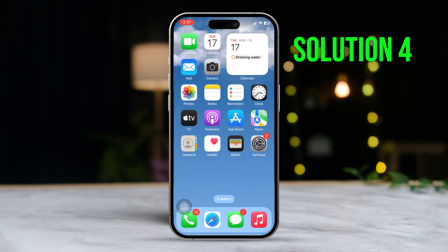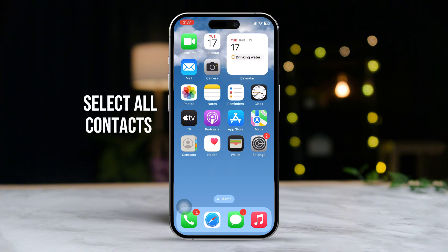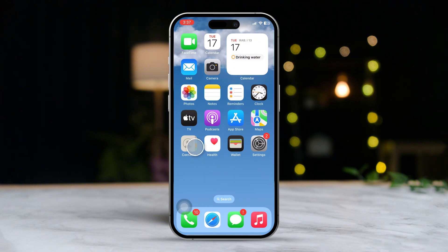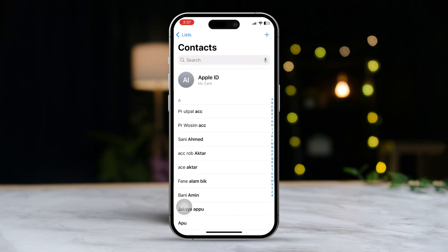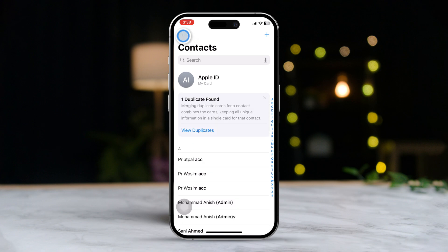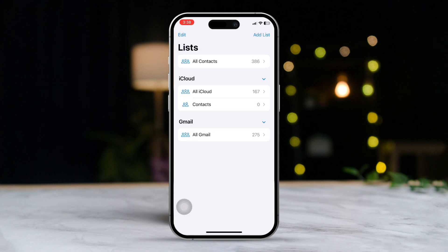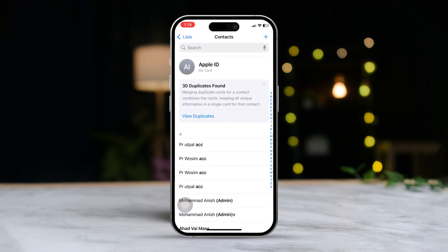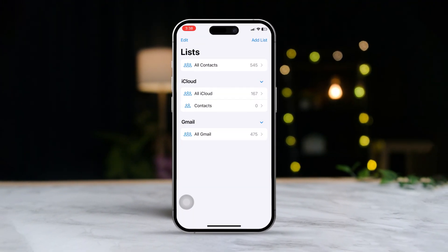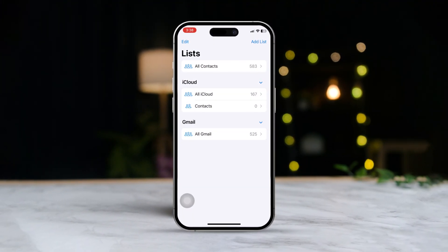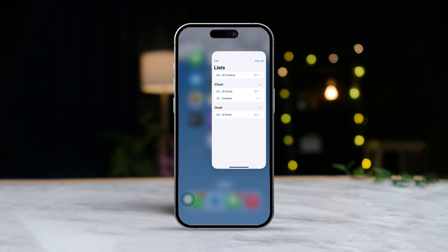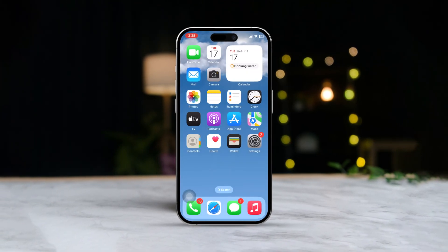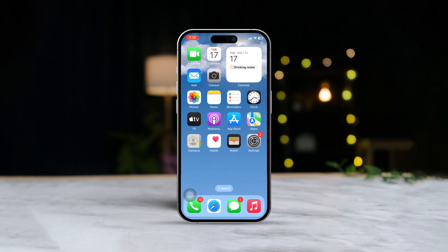Solution 4: Make sure to select All Contacts. Open the Contacts app and tap the back arrow or list icon at the top left corner. Ensure that 'All Contacts' is selected. Hopefully, these steps have helped you solve the problem. If you still have any questions, feel free to ask in the comments below. Thanks for watching.